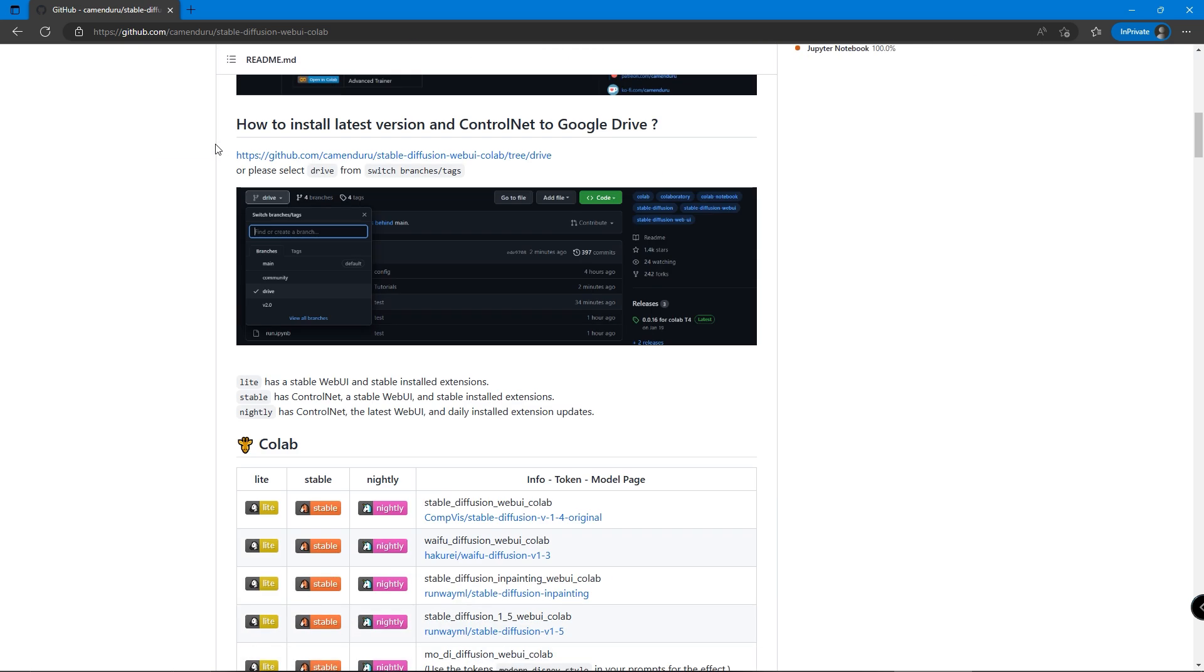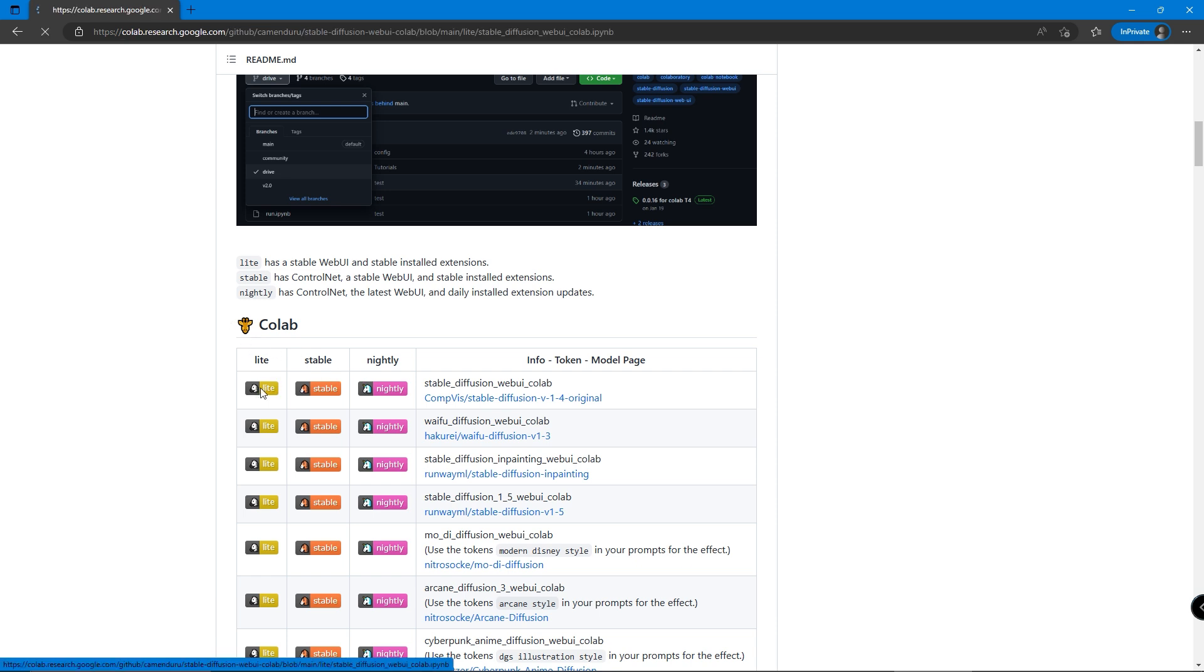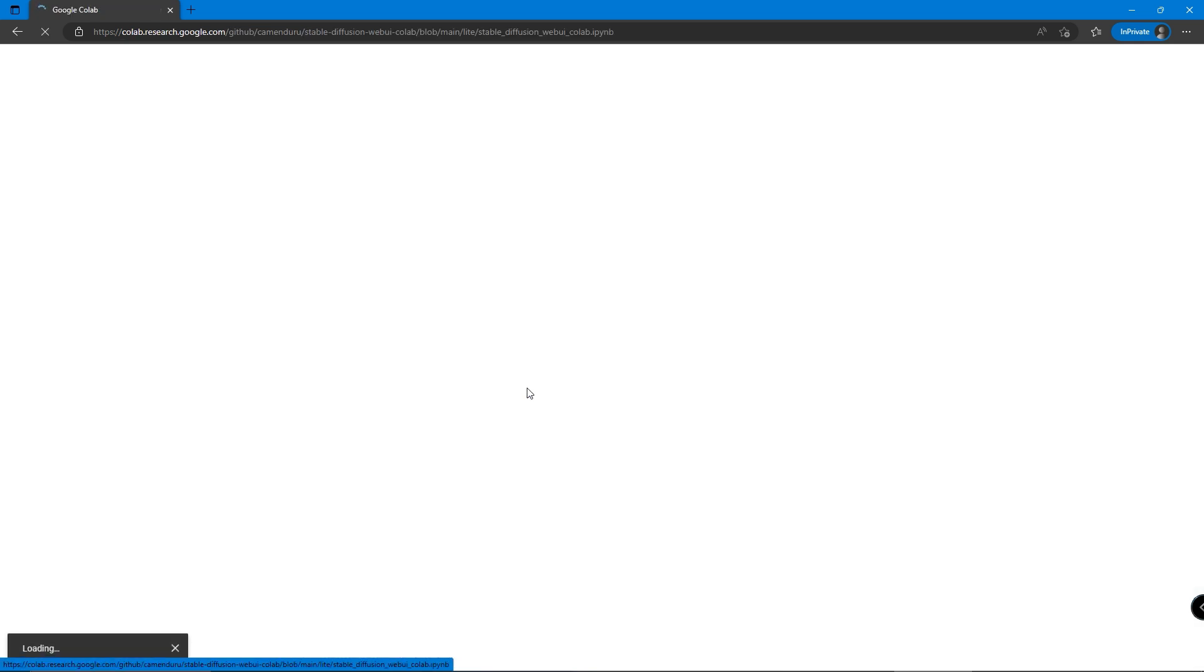We scroll down and can see there are many different versions and models of Stable Diffusion. Let's click on the first one, Stable Diffusion 1.4. This time we're using the Lite version. It should bring you to the Google Colab page.